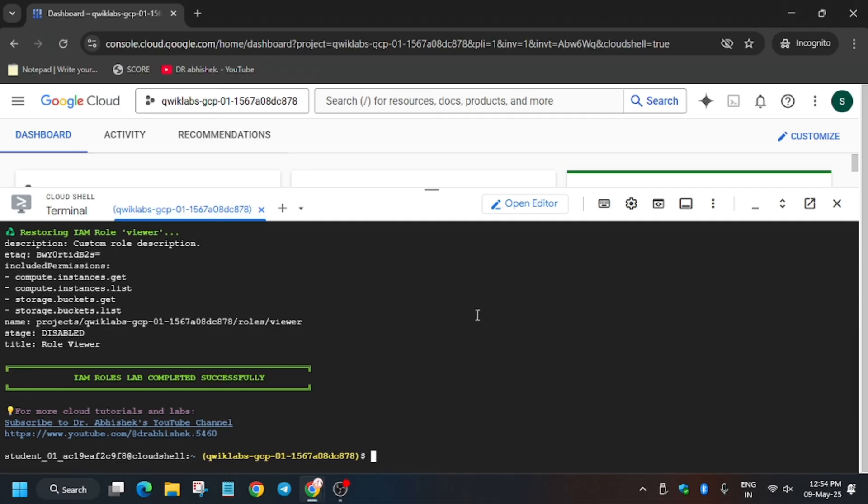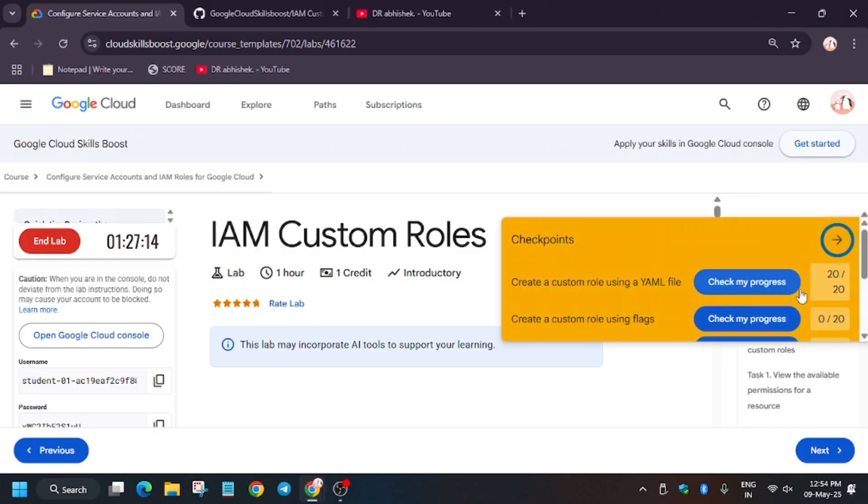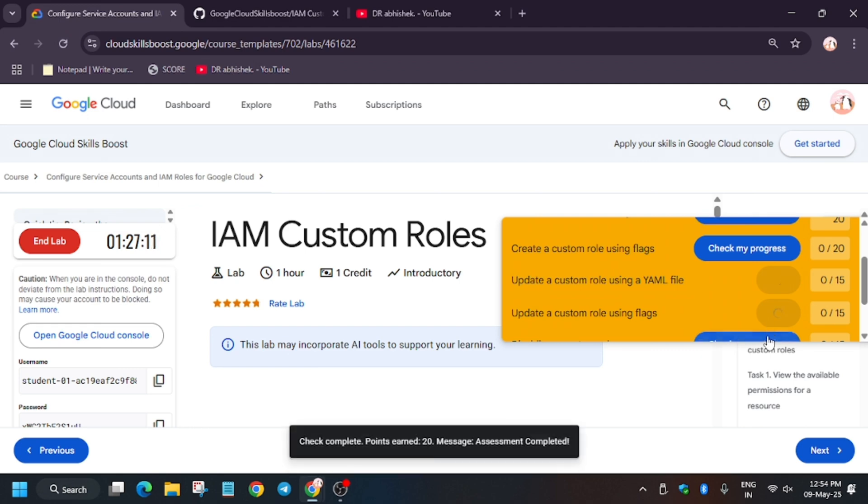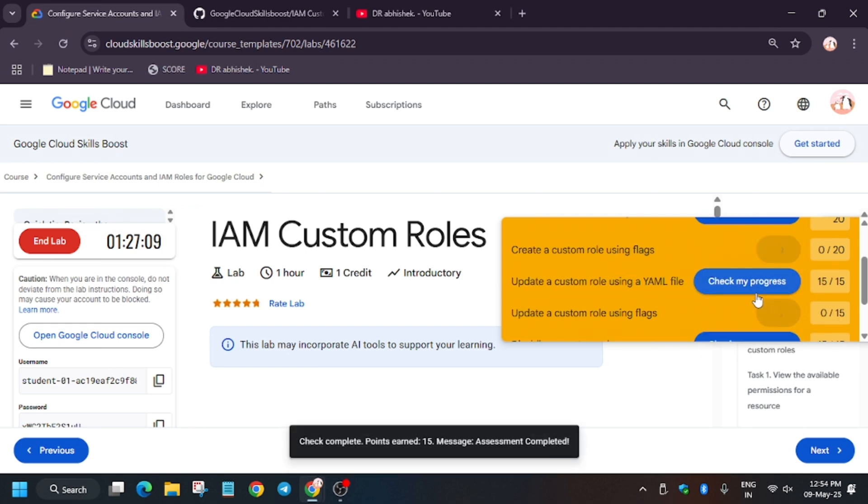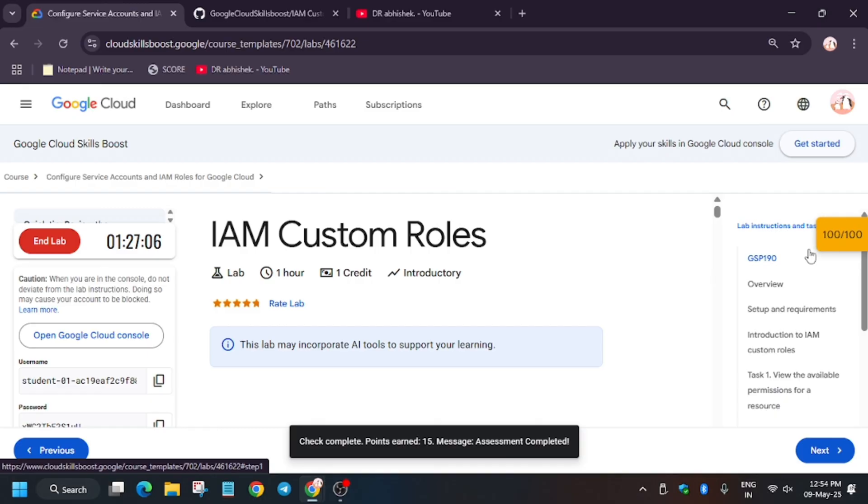All tasks have been completed. Now we'll check my progress. Basically, we'll check the score. Let's move here in the lab instructions and check our score. If you are unable to see this score, just refresh the browser window and go to that particular task.